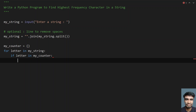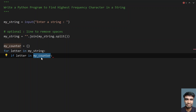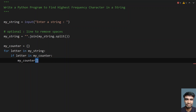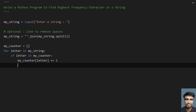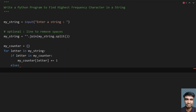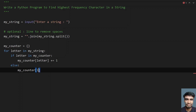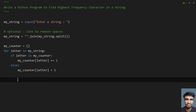If the letter is already present in the dictionary, increment its value — that is the key-value pair — using myCounter[letter] += 1. Otherwise, if it's not present, just add it to the dictionary with myCounter[letter] = 1, meaning it has occurred for the first time.